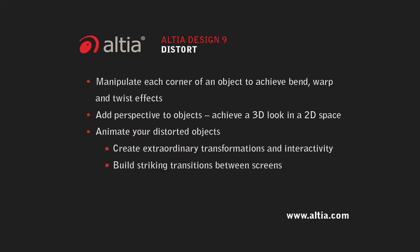With the new distort feature, you can simulate 3D animations and rotations in a 2D space because you can change the perspective of a given object.